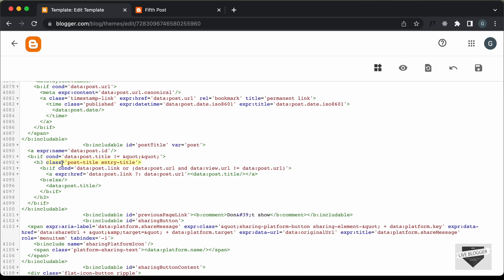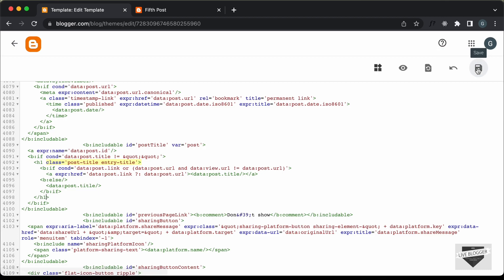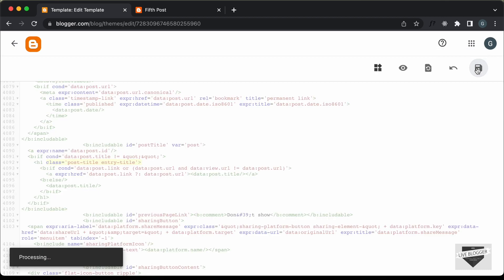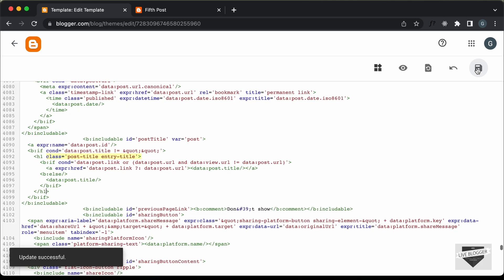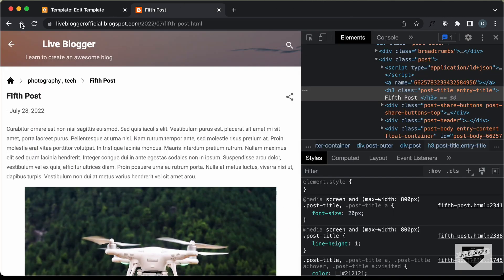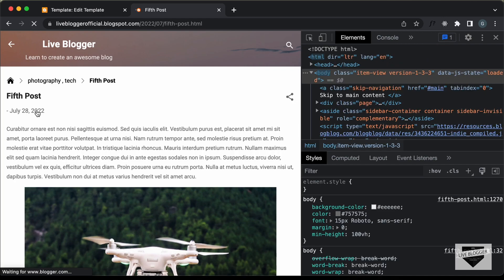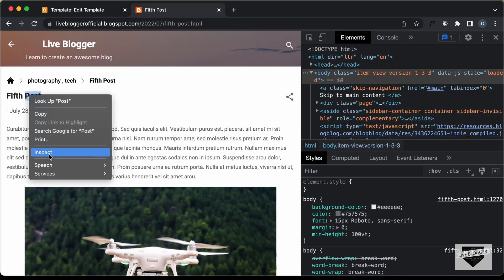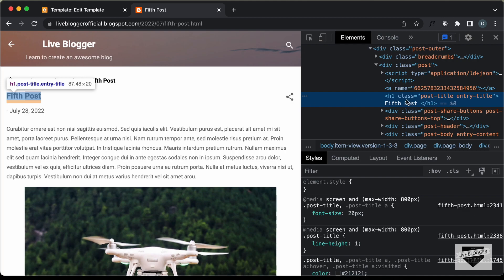Let's change this S3 into an H1 — and we have to change the ending tag as well. Now let's save it. Let's go back to our website and refresh this page. Let's right click on the heading and click on Inspect, and now we can see this is an H1.